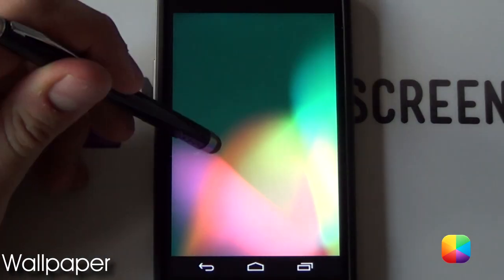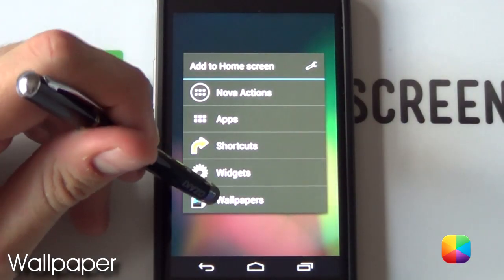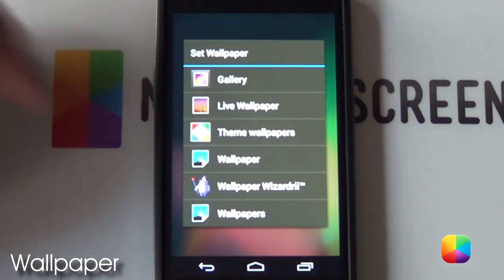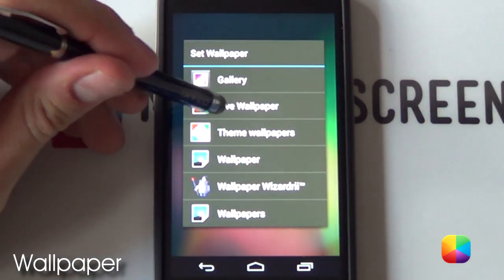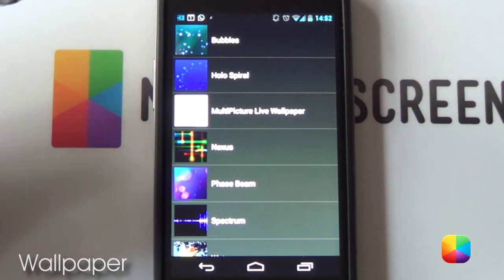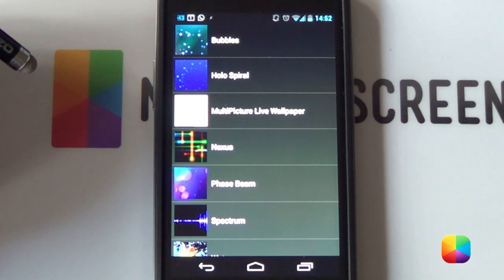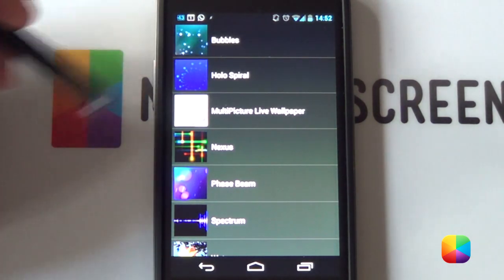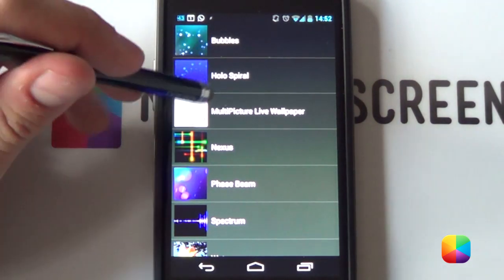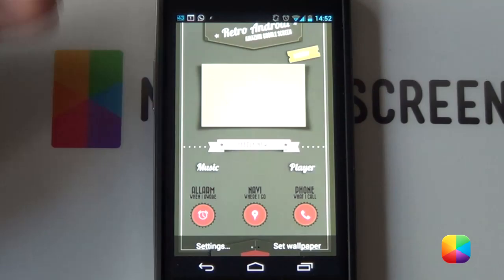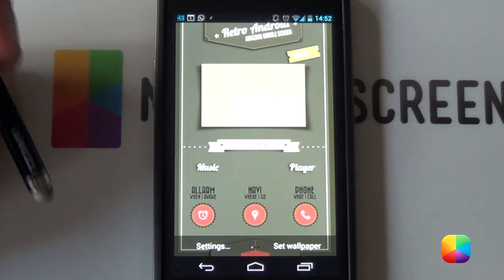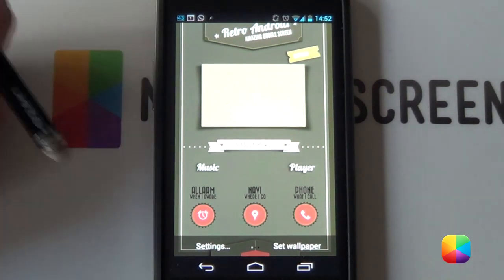Okay, great. So, for our wallpaper, we want to hold down on the home screen. You want to select Wallpapers and now we want to go into Live Wallpaper. From here, you want to download this app called Multi Picture Live Wallpaper or MPLW. It works as an amazing app just because you can have multiple wallpapers at once.